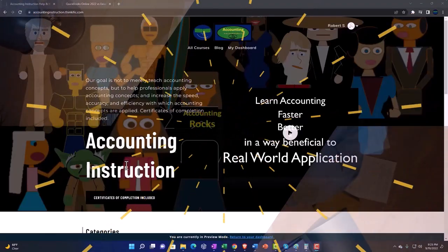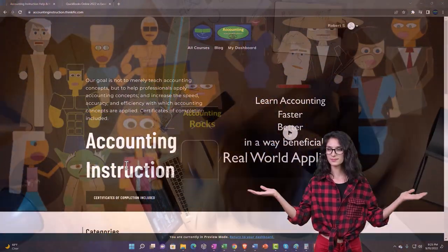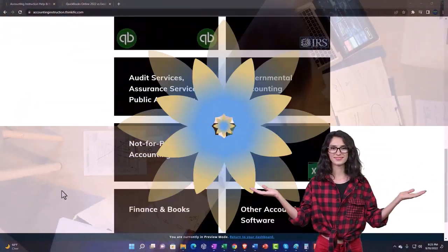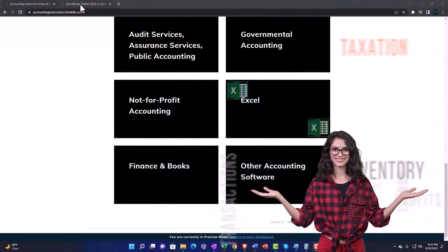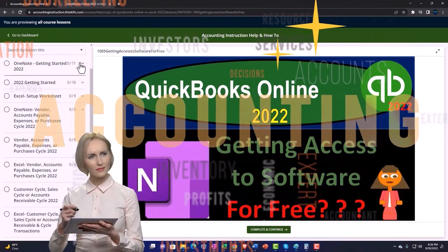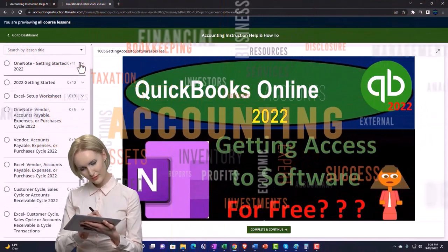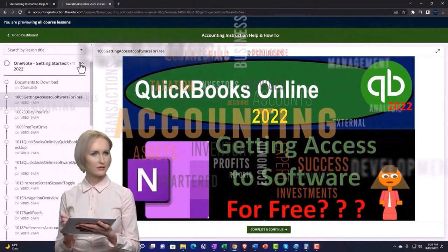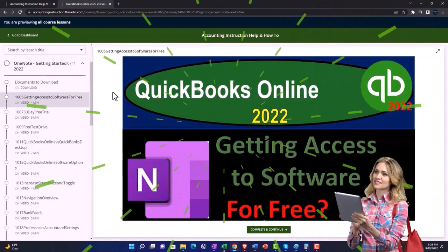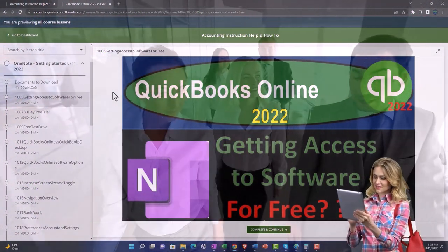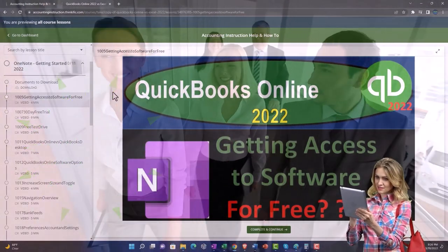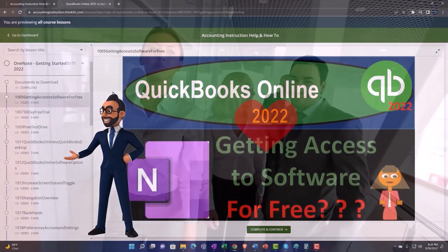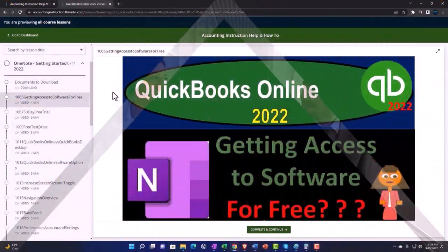Now we want to run a support accounting instruction by clicking the link below, giving you a free month membership to all of the content on our website, broken out by category, further broken out by course. Each course is then organized in a logical, reasonable fashion, making it much easier to find what you need than on a YouTube page. We also include added resources such as Excel practice problems, PDF files, and more like QuickBooks backup files when applicable. Click the link below for a free month membership to our website and all the content on it.